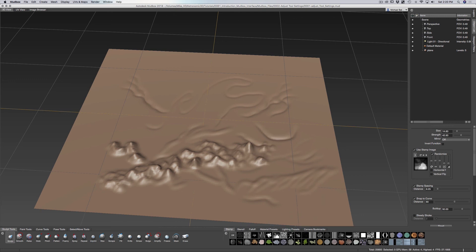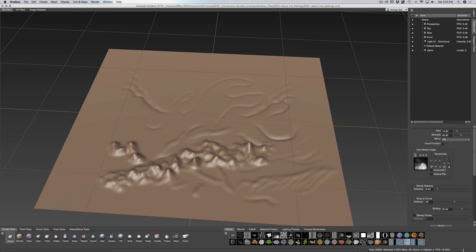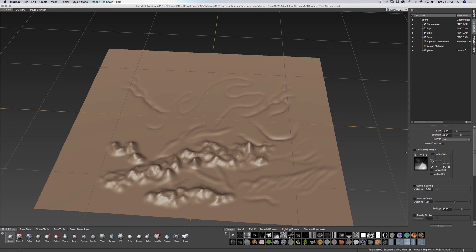Now if I go down here and I hover over, you can see the image that it uses, cliffface.tiff. So it kind of gives it sort of a rocky kind of look. And you can adjust this by using the rotation, so it randomizes as it rotates.